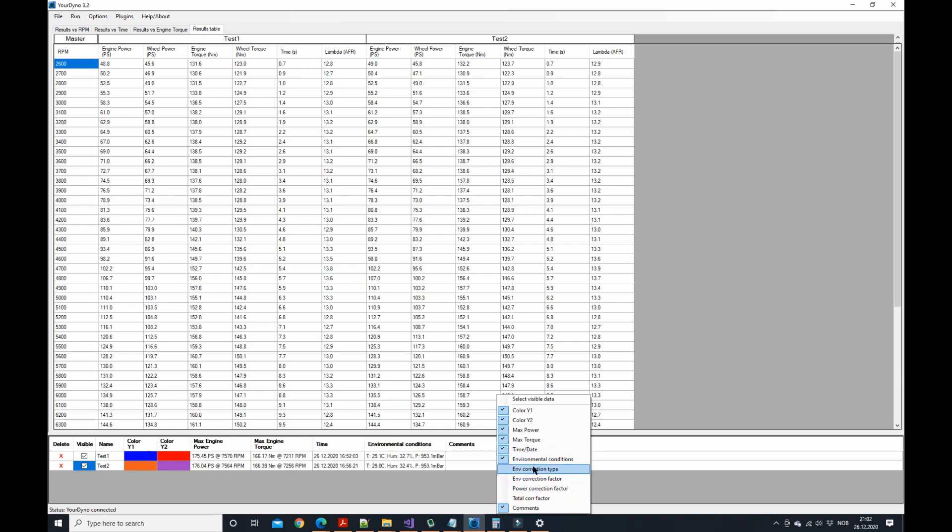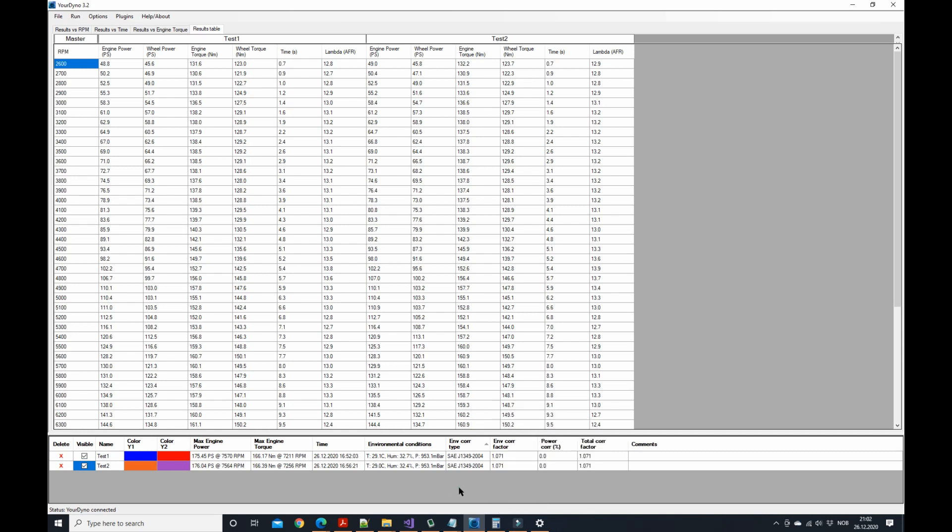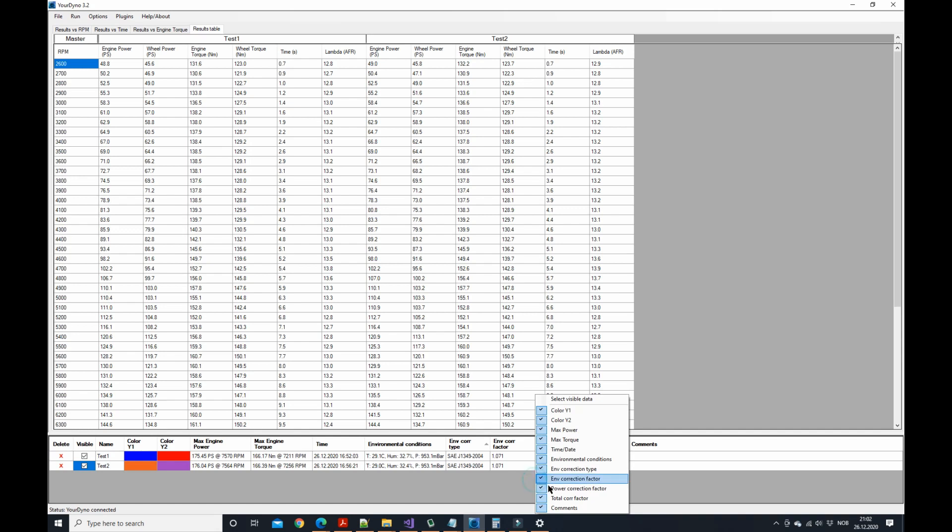There is now a few more informations available around the environmental correction factors and power correction factors, so we can turn them on here and look at them. The environmental conditions are the same as before, but now we can also show which type of environmental correction factor was used. You see the factor that came out of that calculation, the power correction if you have any, and the total correction factor here. In a typical setup maybe you want to remove that, but you can turn them on if you like. It's up to you.